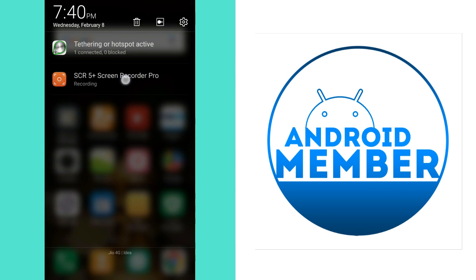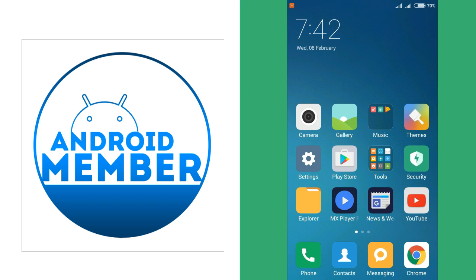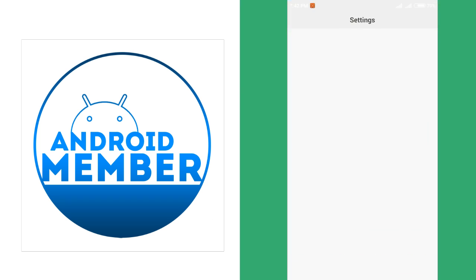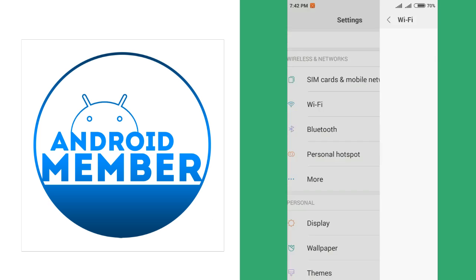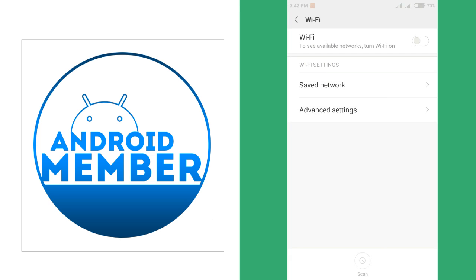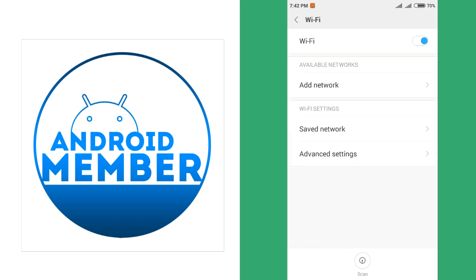Okay, now go to the second phone and settings and Wi-Fi setting. Now turn on Wi-Fi on the other phone.